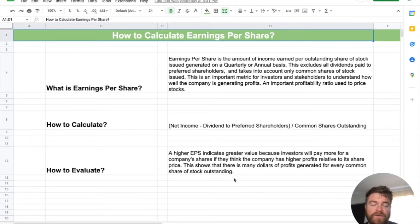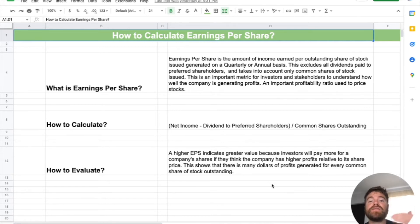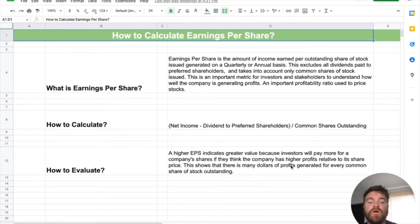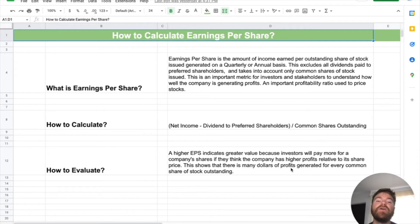To evaluate it, a higher EPS is good — that's fairly straightforward. It really means that investors will see that the stock has more value and they're more likely to invest in it if you're earning more per share of stock. So it measures how many dollars of profit are generated for every common share of stock outstanding. A higher one is better, so evaluation is fairly straightforward.